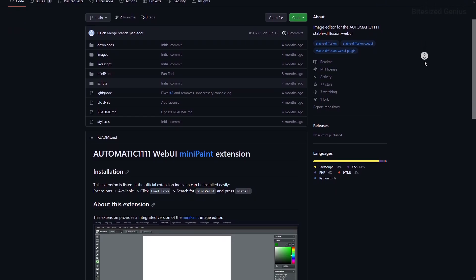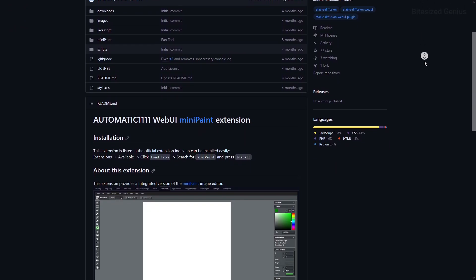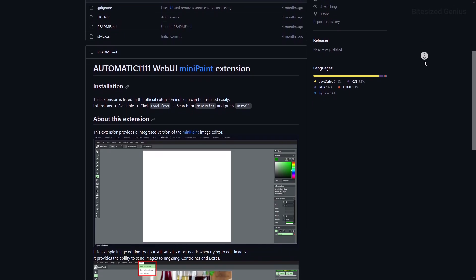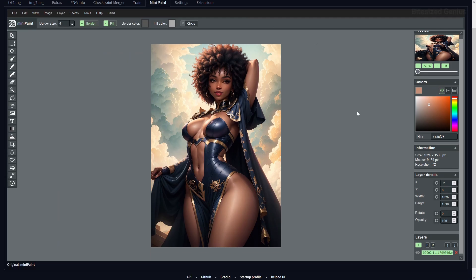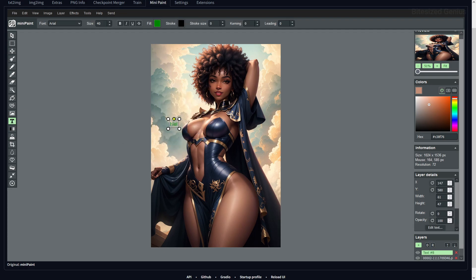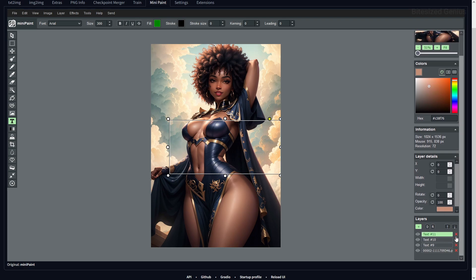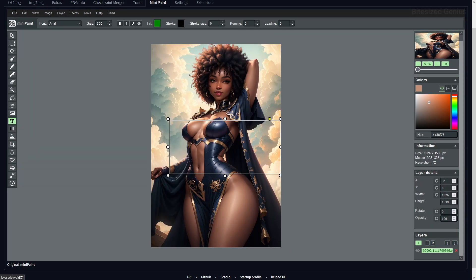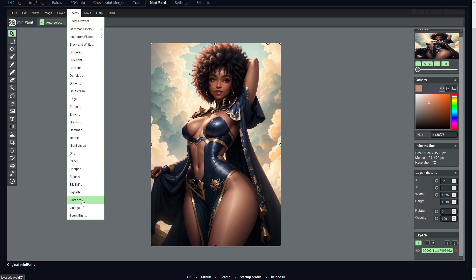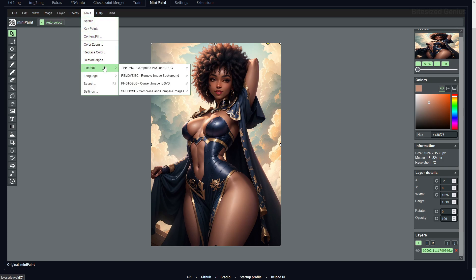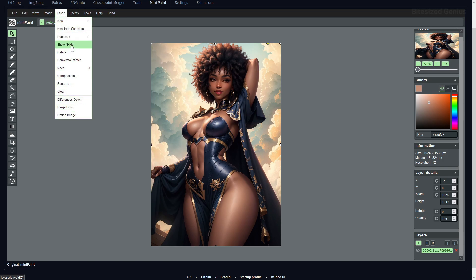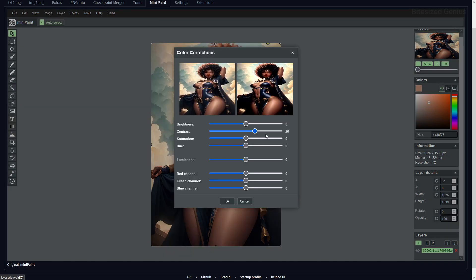MiniPaint is a small image editor and painting tool located fully within the user interface, similar to GIMP or Photoshop. It includes editing tools, shapes, filters, layers, text, color correction, and image manipulation — giving you tools to modify images in ways that improve results when combined with Stable Diffusion. It's not a full feature set like Photoshop; it's a basic free photo editor offering the convenience of quick adjustments without leaving the UI.